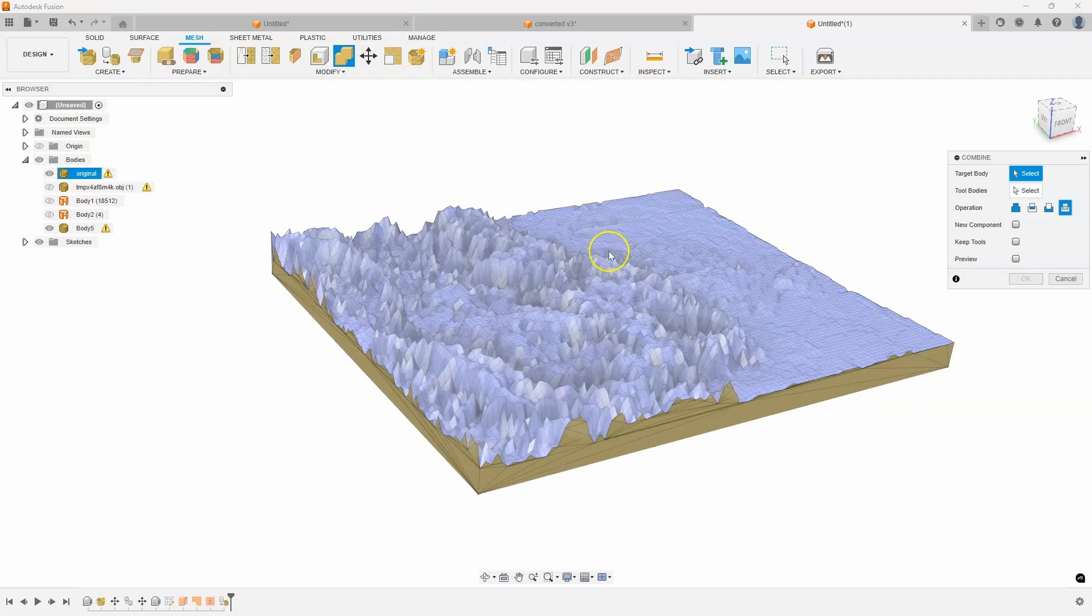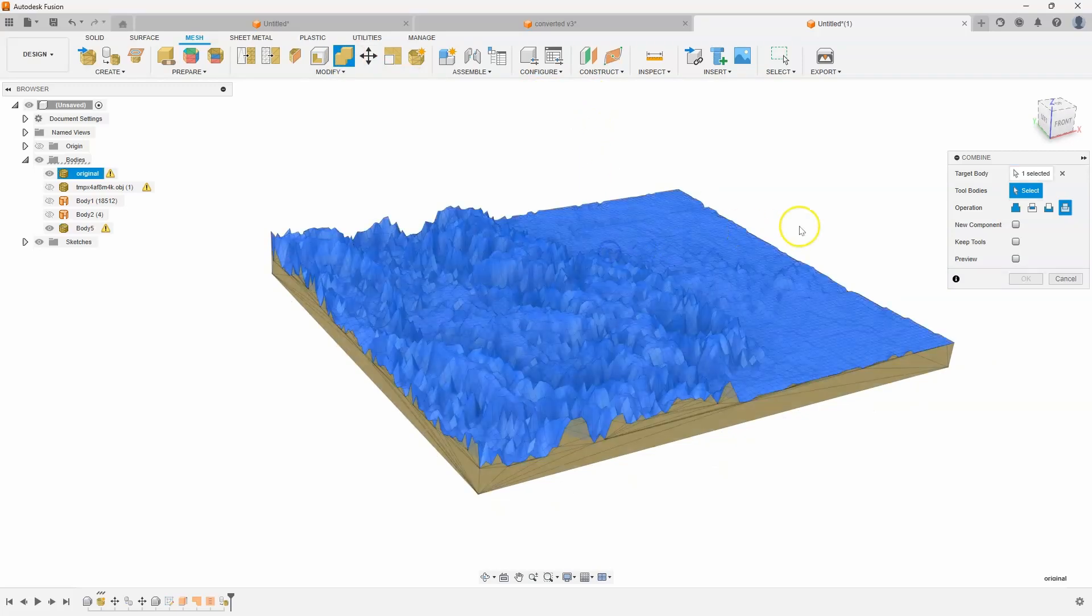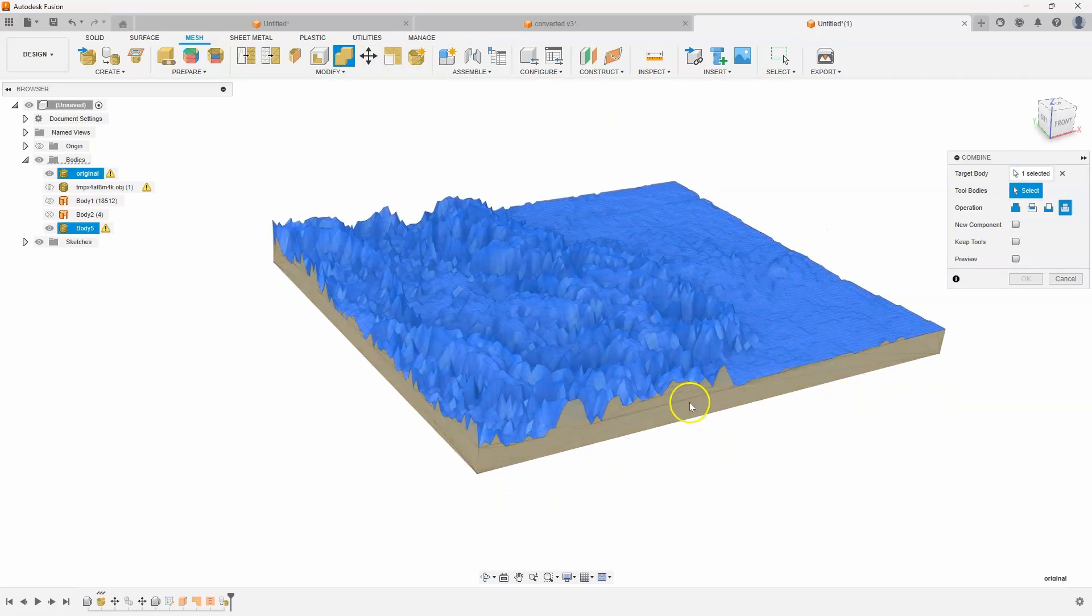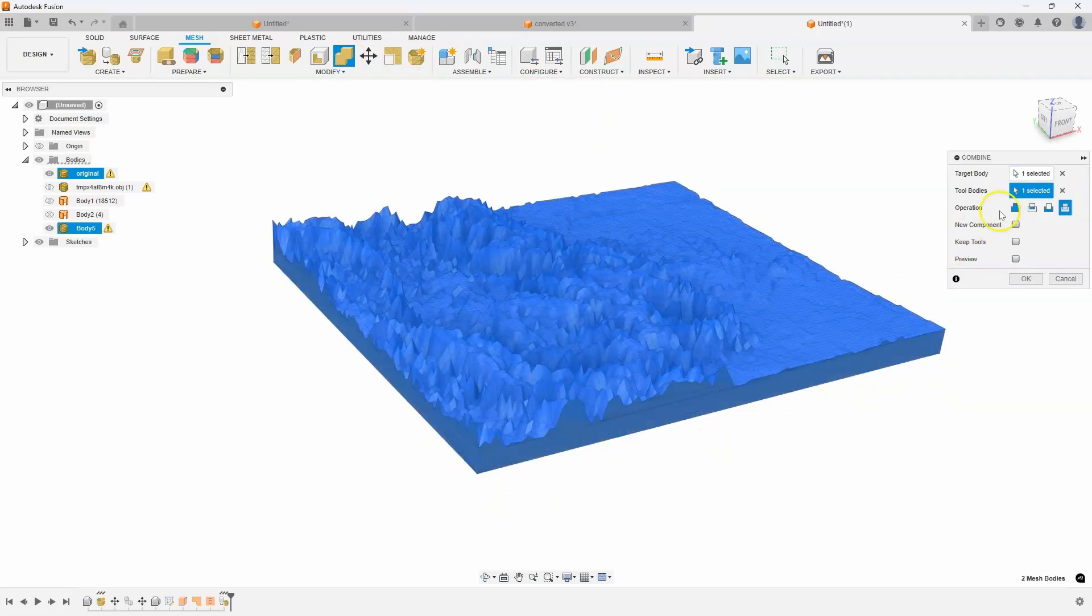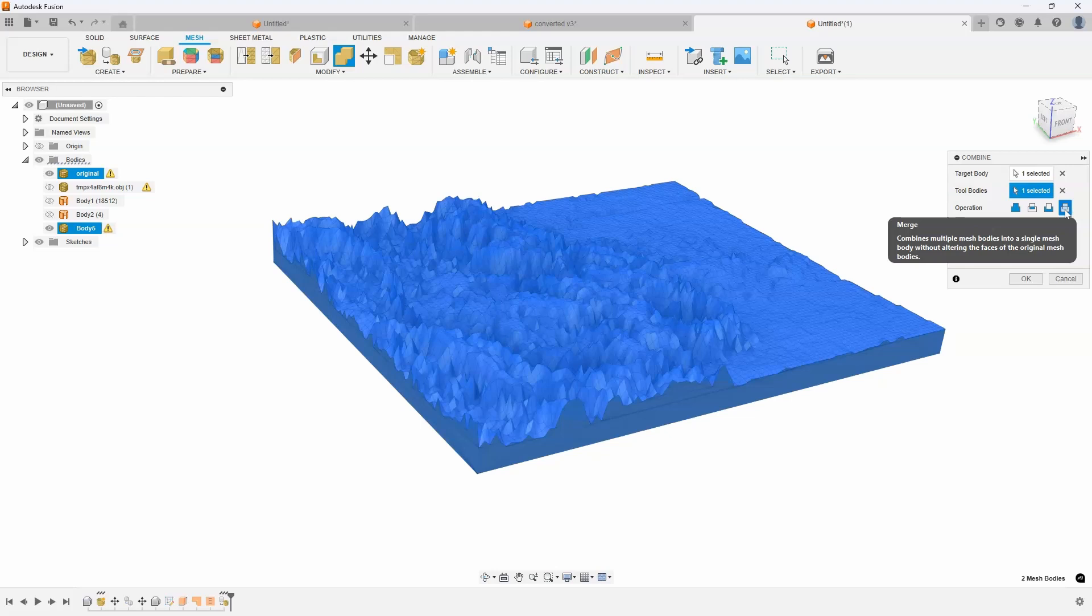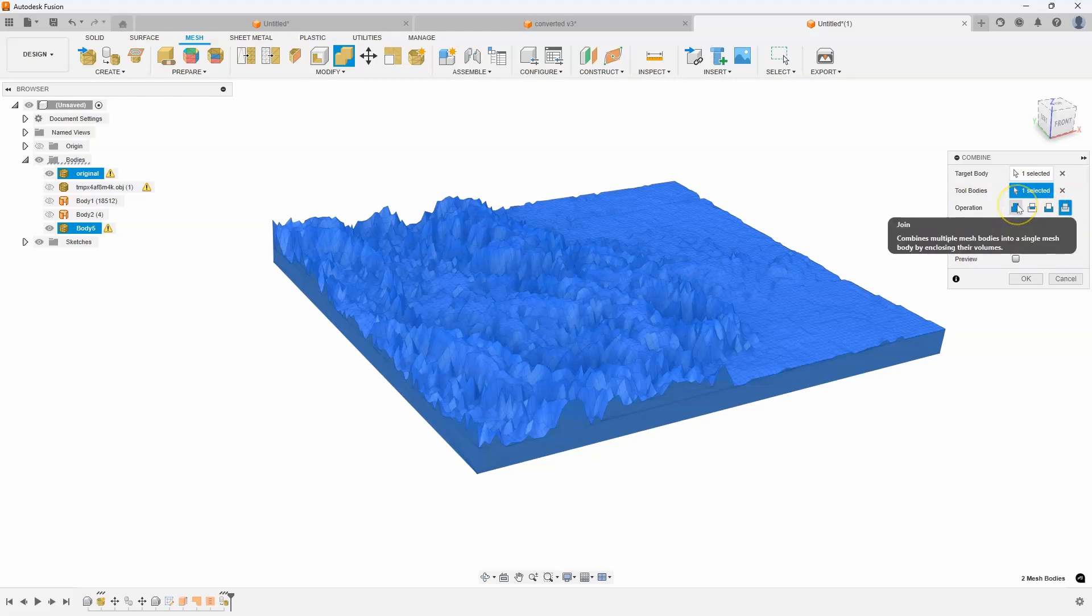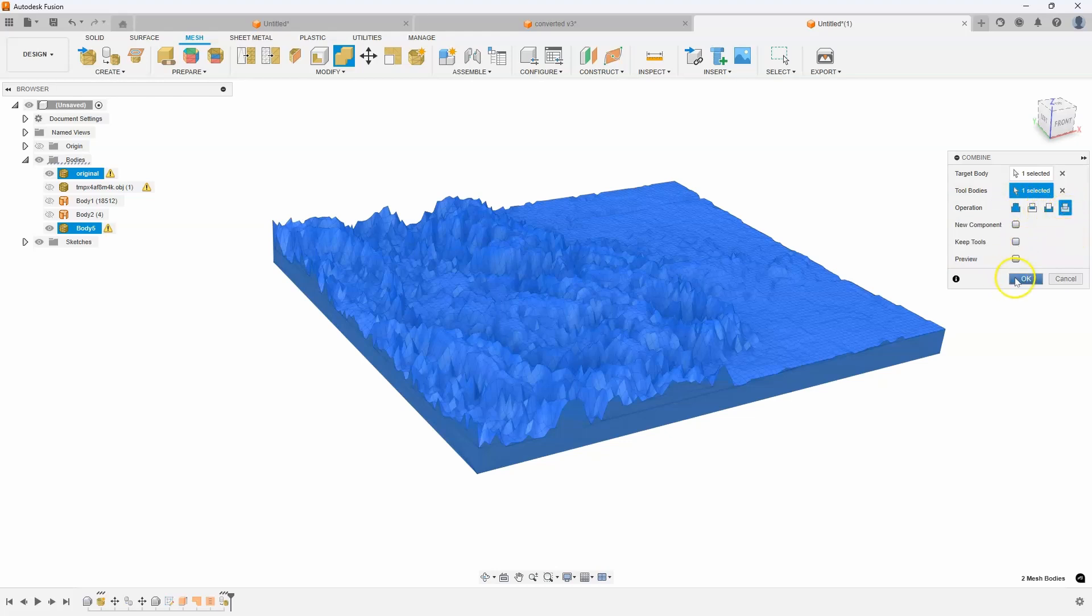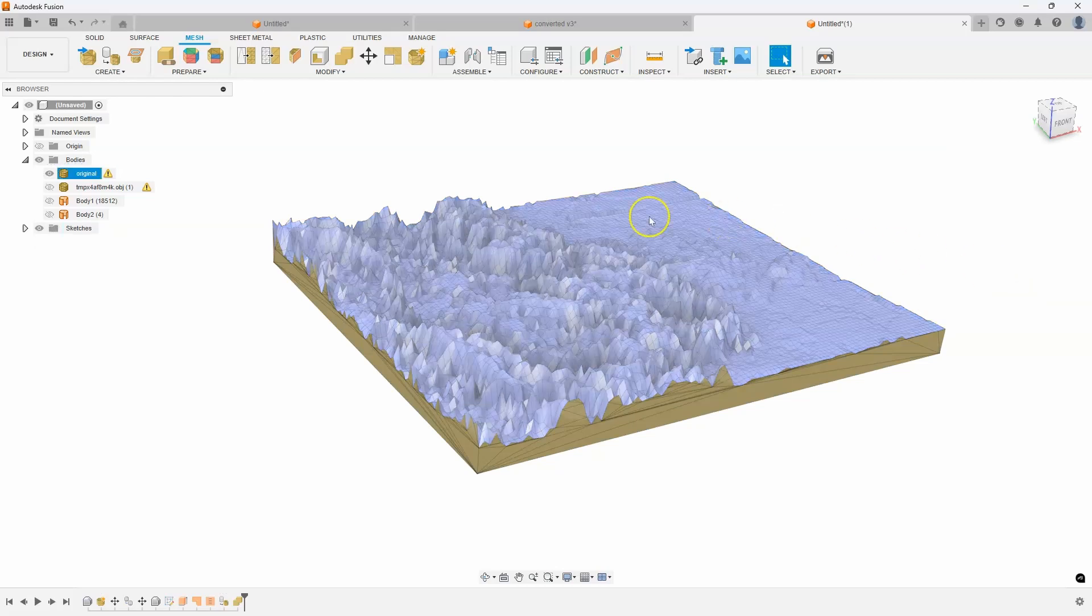And what this allows us to do is now combine these two mesh bodies together. So I'm going to say combine, target, tool. And here's another tip. You'll notice it says join, intersect, cut, or merge. And merge is actually part of the mesh combine command. And it combines multiple mesh bodies into a single mesh body without altering the faces. If I tried to do the join command, it's going to try and fix any little tiny holes or whatever. And in this case, we don't care about that. So we're going to do a merge. I'll say, okay.